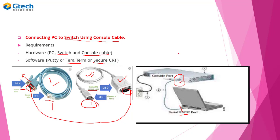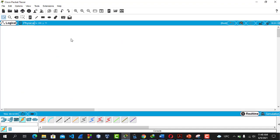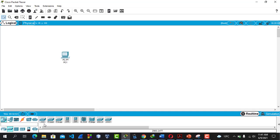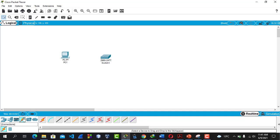So let's see that in our Packet Tracer practical. The purpose of this class is to connect a PC to a switch using a console cable. We will need three things: a computer, a switch, and a console cable. Click on end devices and drag and drop a PC. Then go to network devices and click on switches — I usually prefer the 2960 switch. On the cabling section, hover over the cables and you will see where it says 'console.' Click on the console cable.